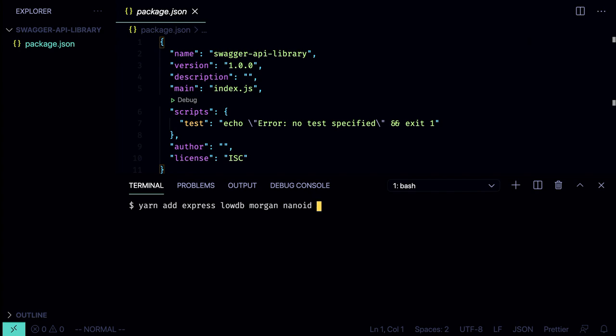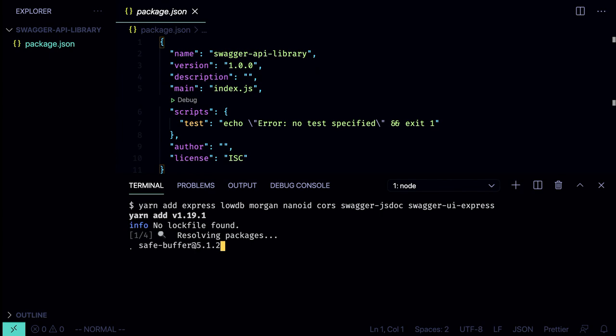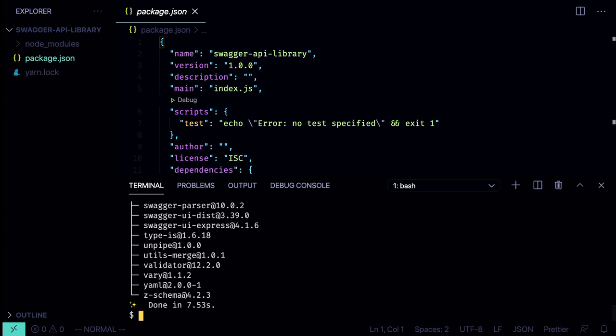We'll use nanoid to generate unique identifiers for each book, the cors library to set up the cross-origin policy, swagger-jsdoc to use JSDoc syntax to write the Swagger specification, and swagger-ui-express to serve the Swagger UI in our Express application. Then we wait until the packages are installed — okay, it's done and we can start working on our server.